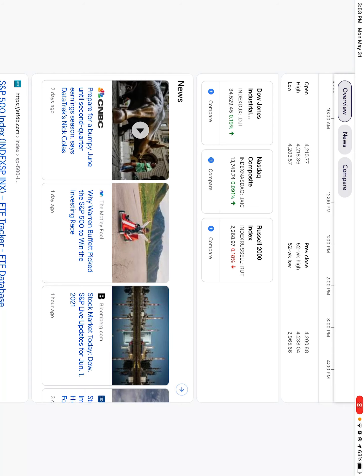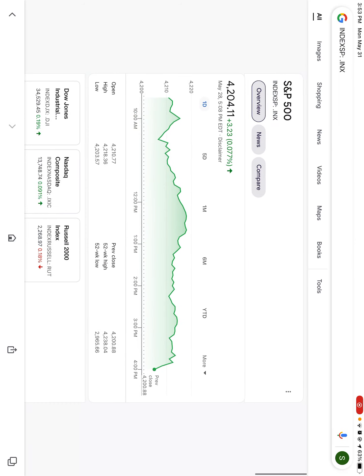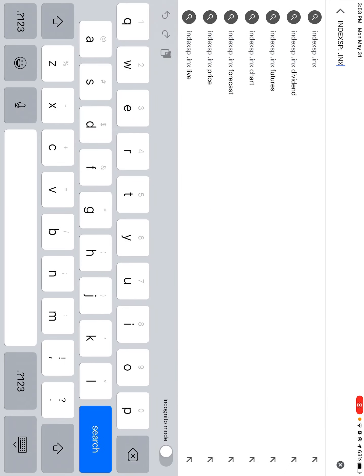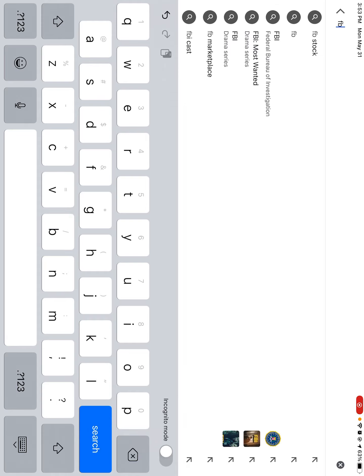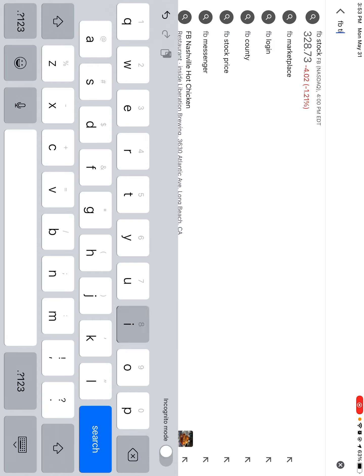No, actually the last stock I'm putting in is Facebook. Yeah, I think it's a good one.